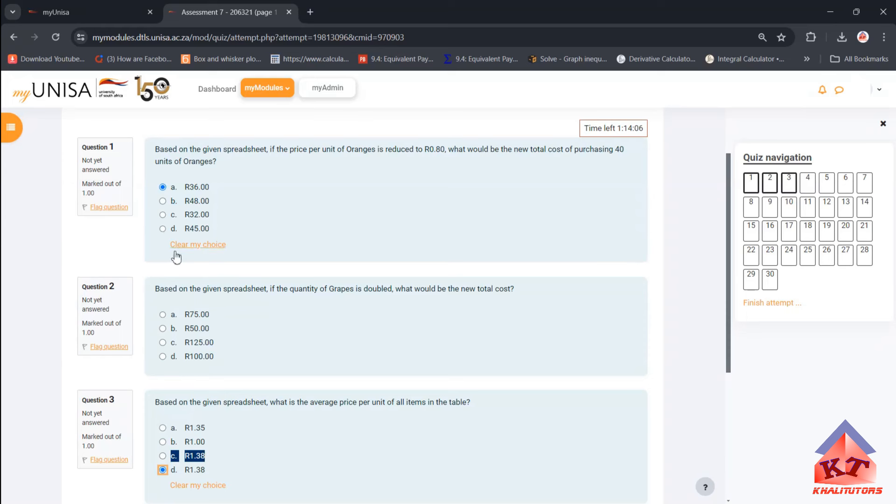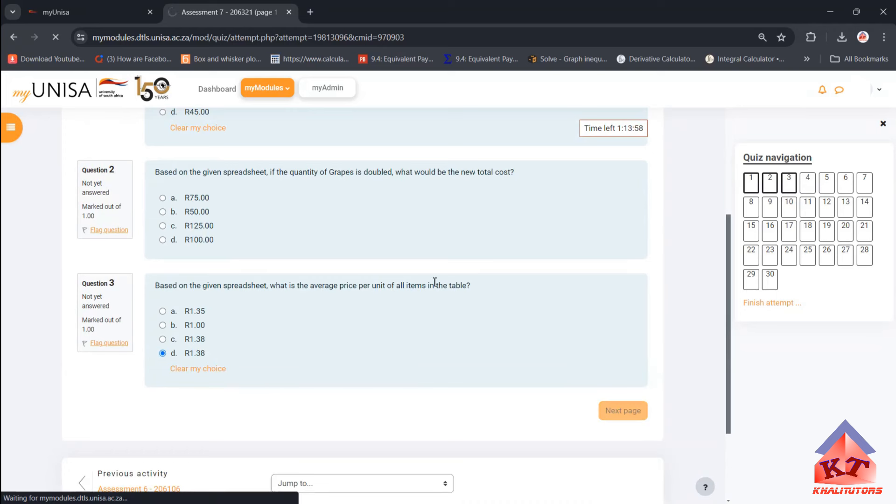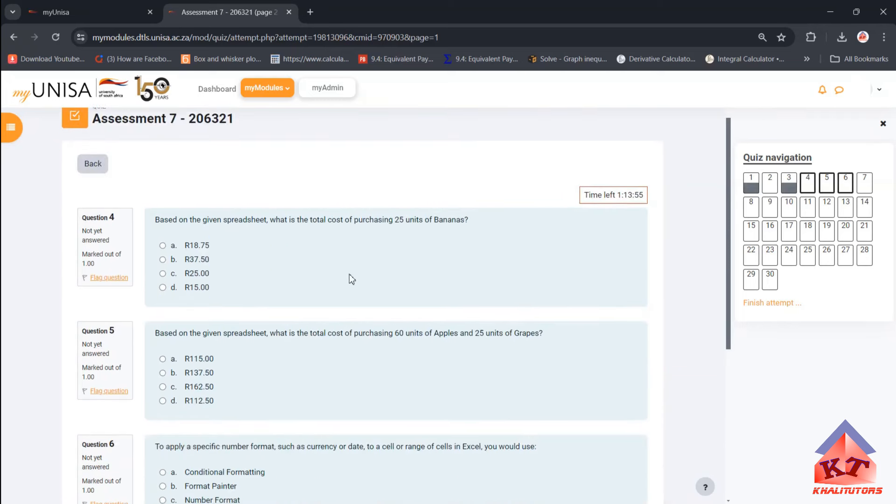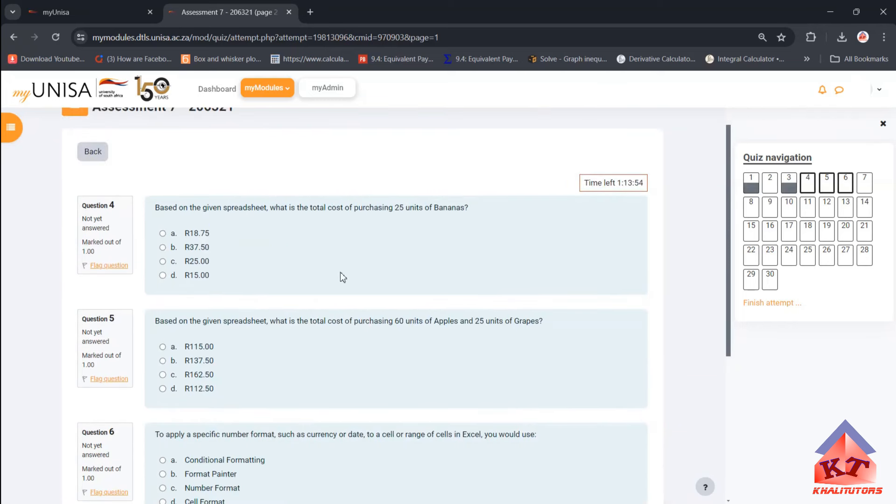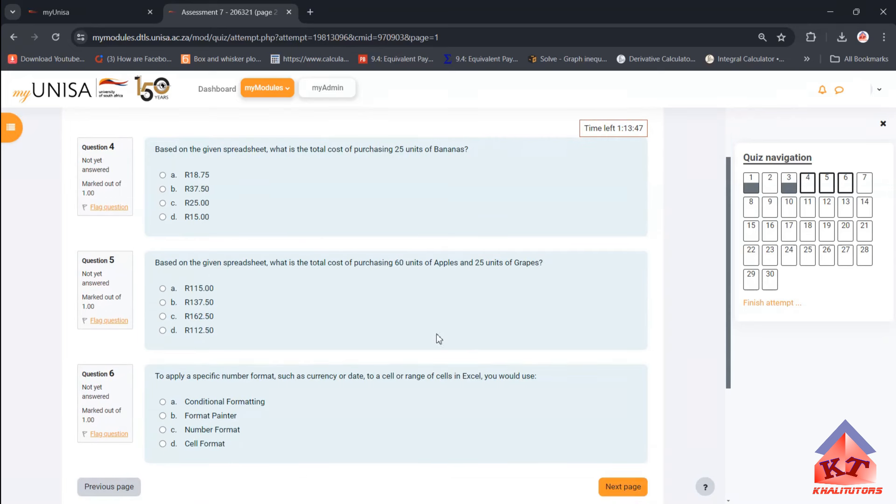So this one is a matter of guessing. So yeah, you're basically done with questions one, two, and three. So now that you're done with one, two, and three, let's move on to the next one. The next questions are also based on the spreadsheet.